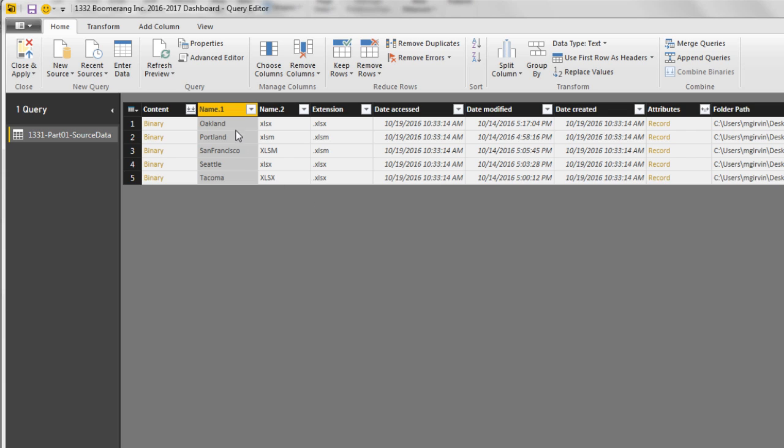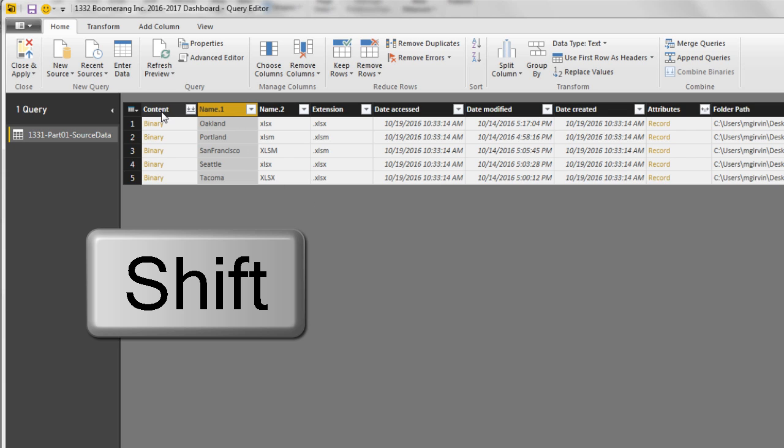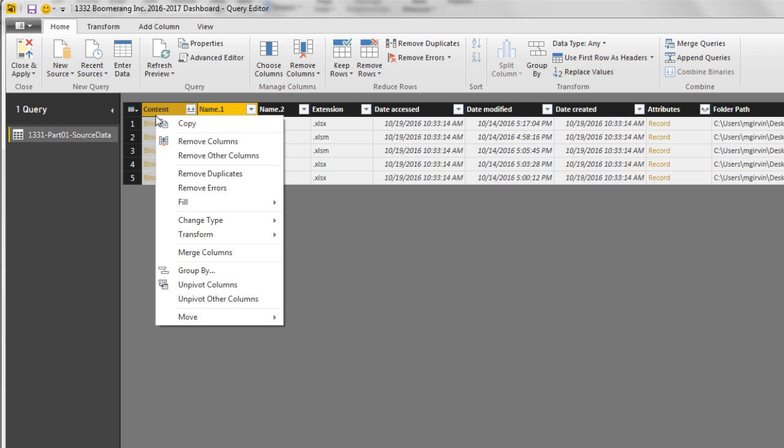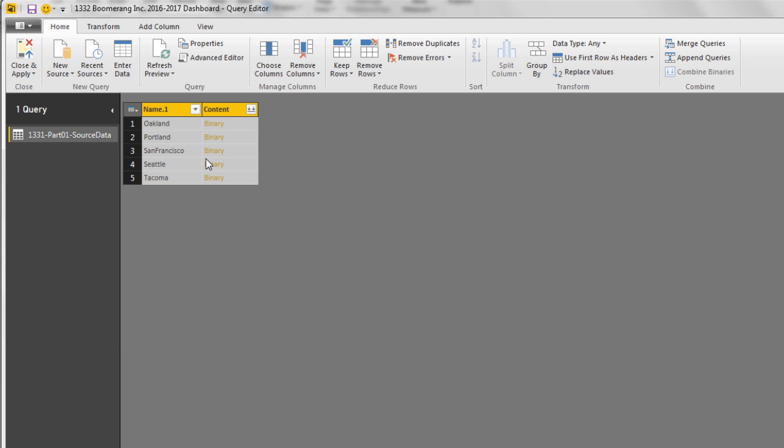Now we don't need any other columns, so I select Name. Hold Shift Click Content. Right click Remove Other Columns.